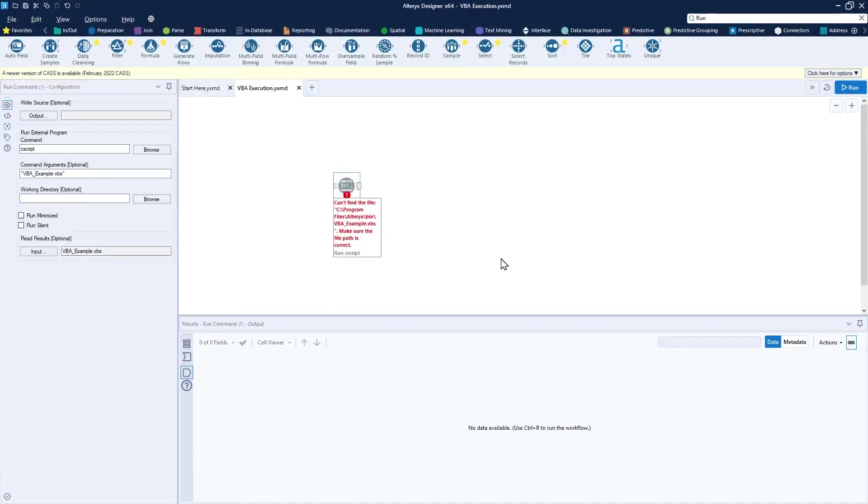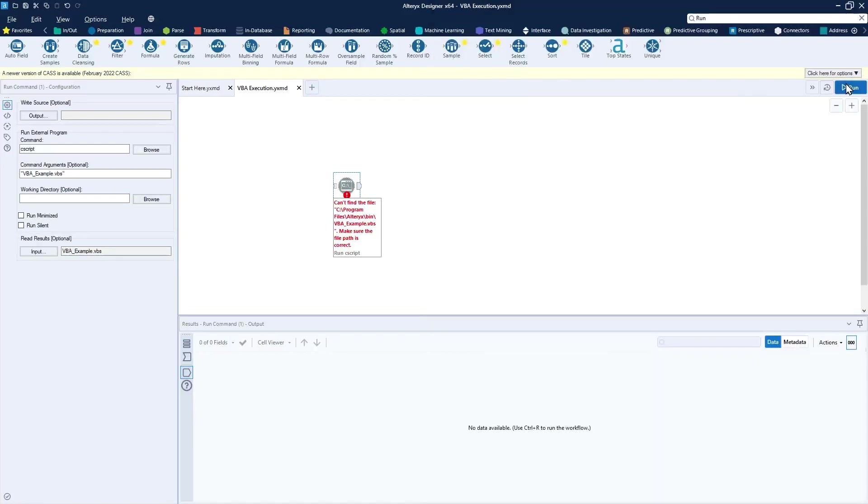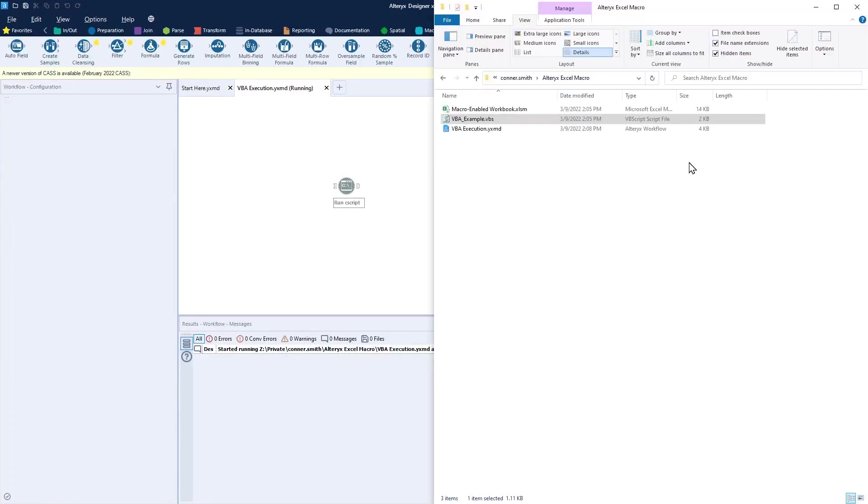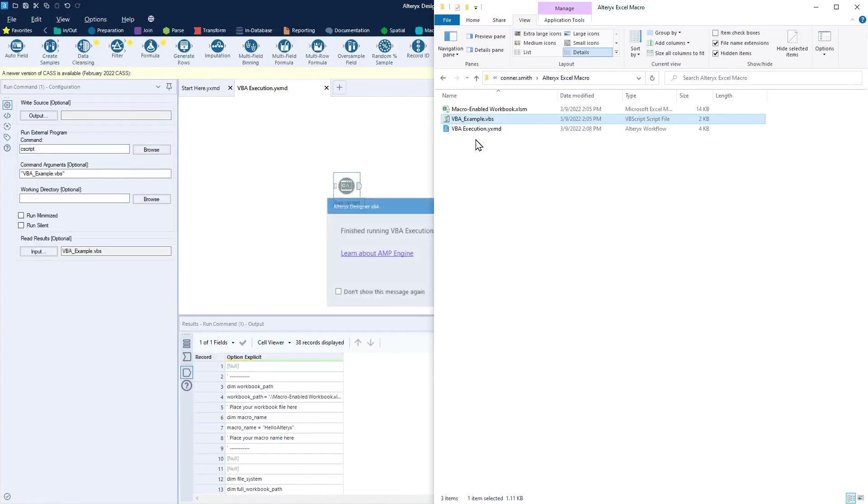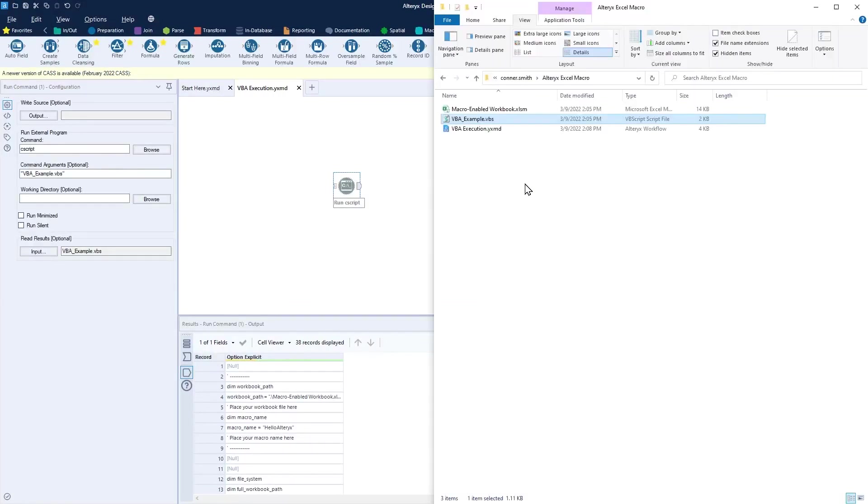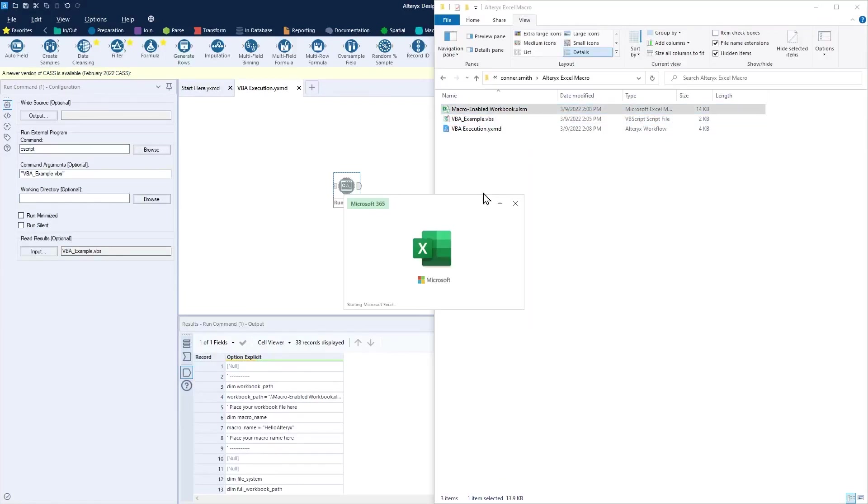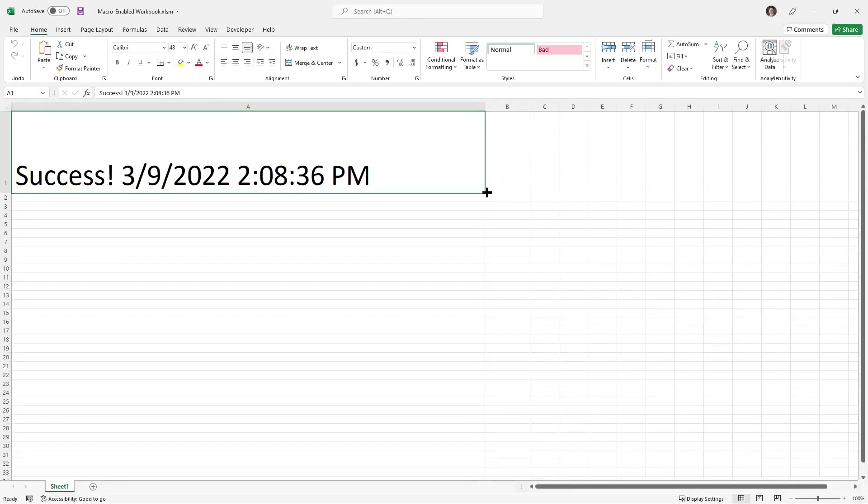And now we can test out whether this workflow will really kick off that VBS script. I'll just run here. You'll see for just a second it opened my Excel file and then ran the macro and closed my Excel file. So if I open up this Excel file again, you'll see that the macro has successfully been executed. Again, this was triggered by Alteryx.